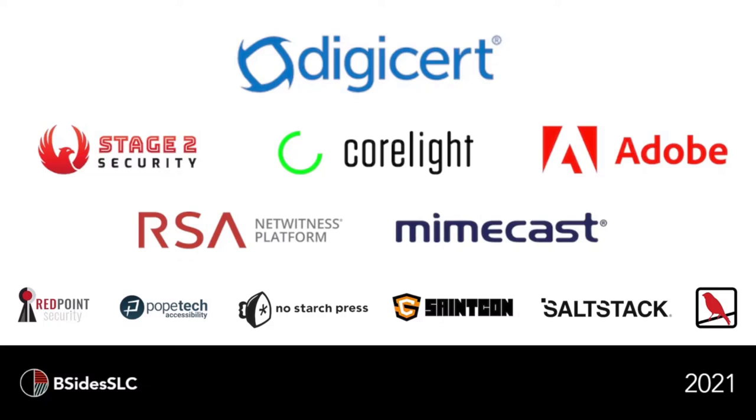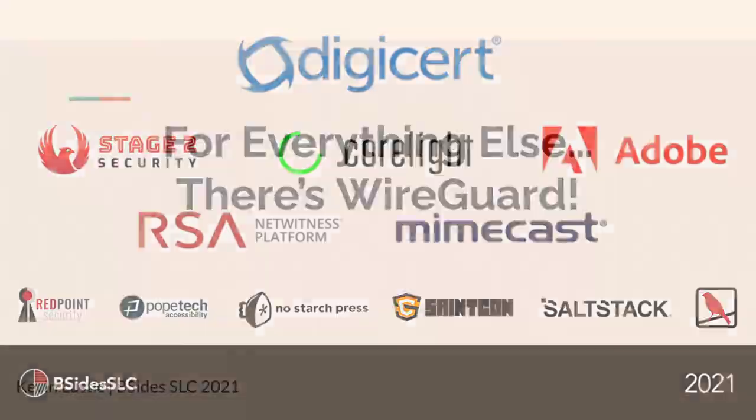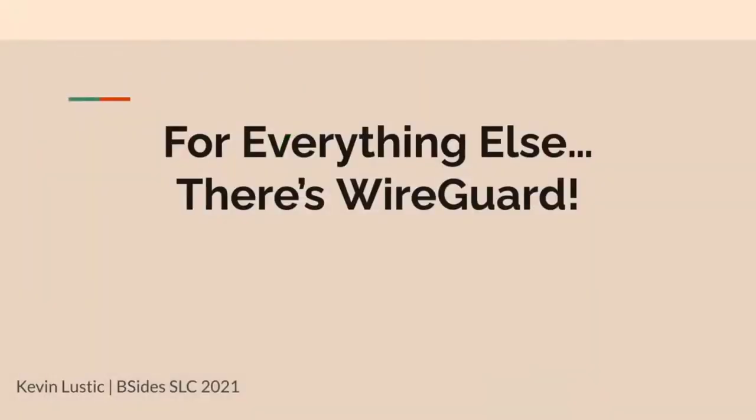All right, I'm going to go ahead and get started. So this is actually maybe a good talk to follow Collins. In the last talk, Collins was talking about privacy and he mentioned VPNs fit really well under the privacy enthusiast model. So we'll talk a little bit about VPNs.